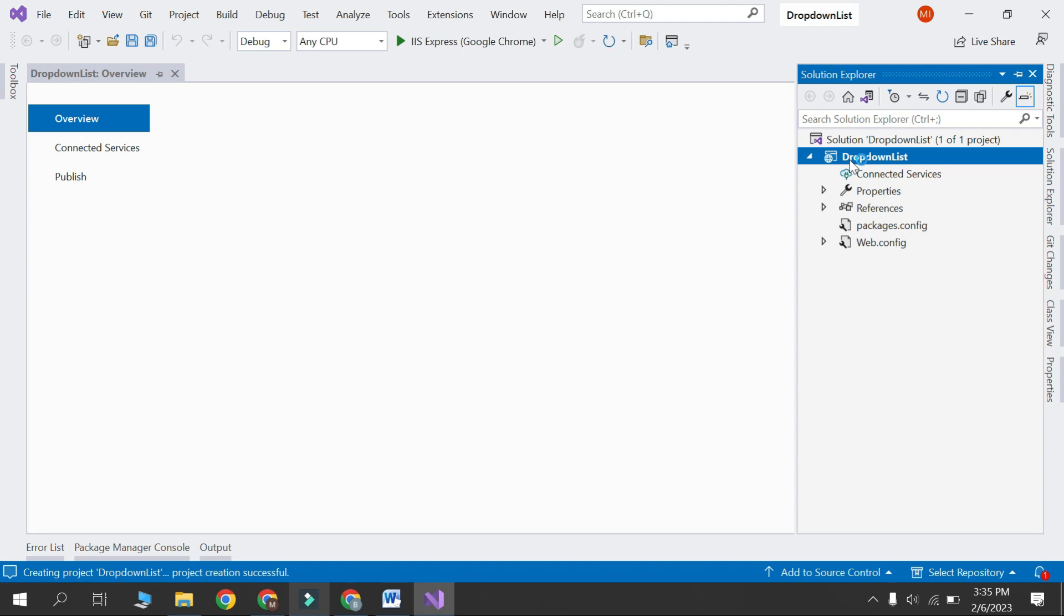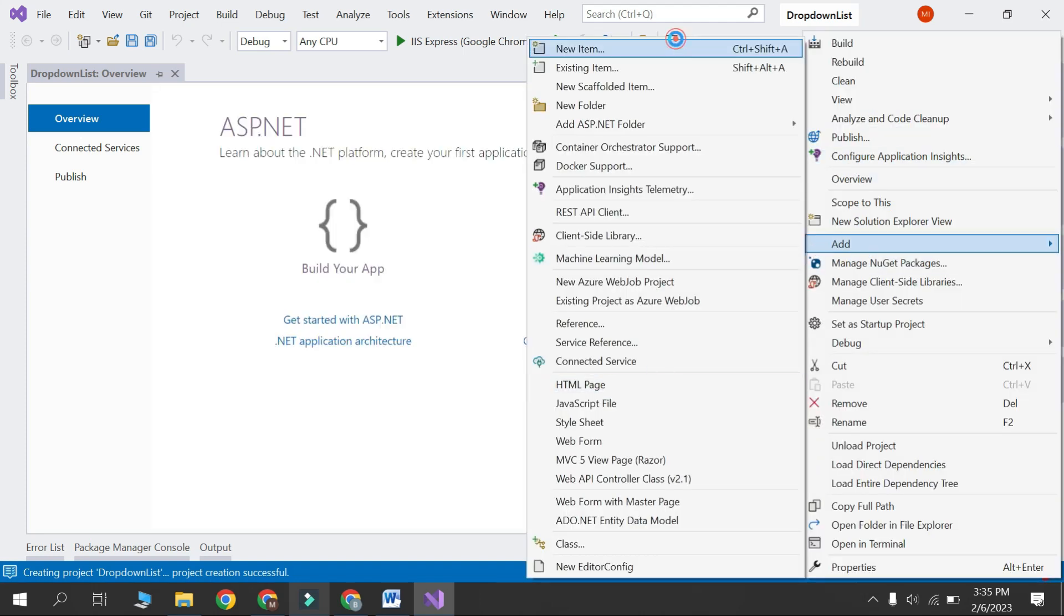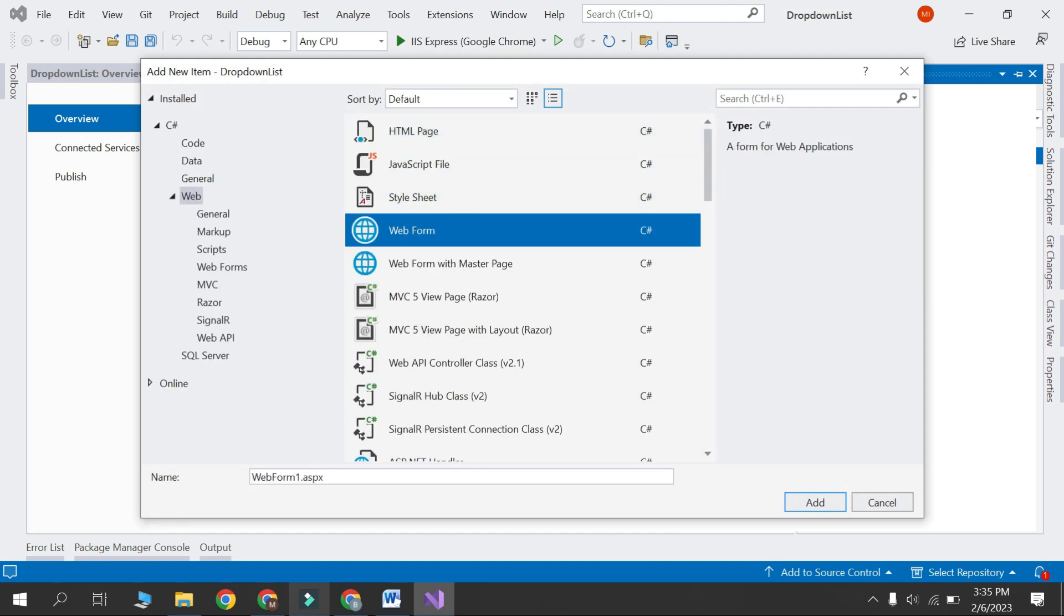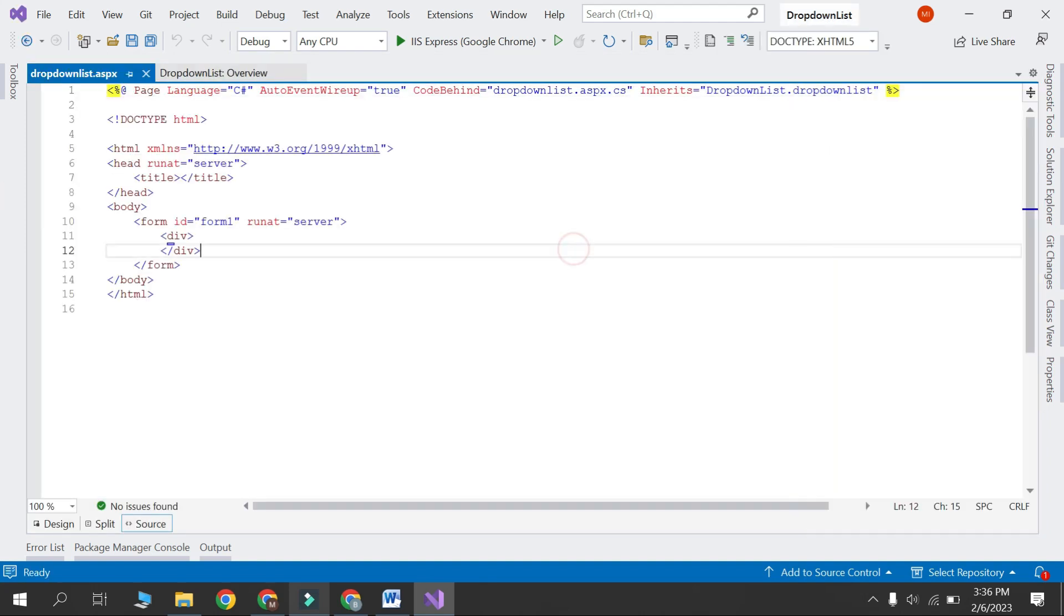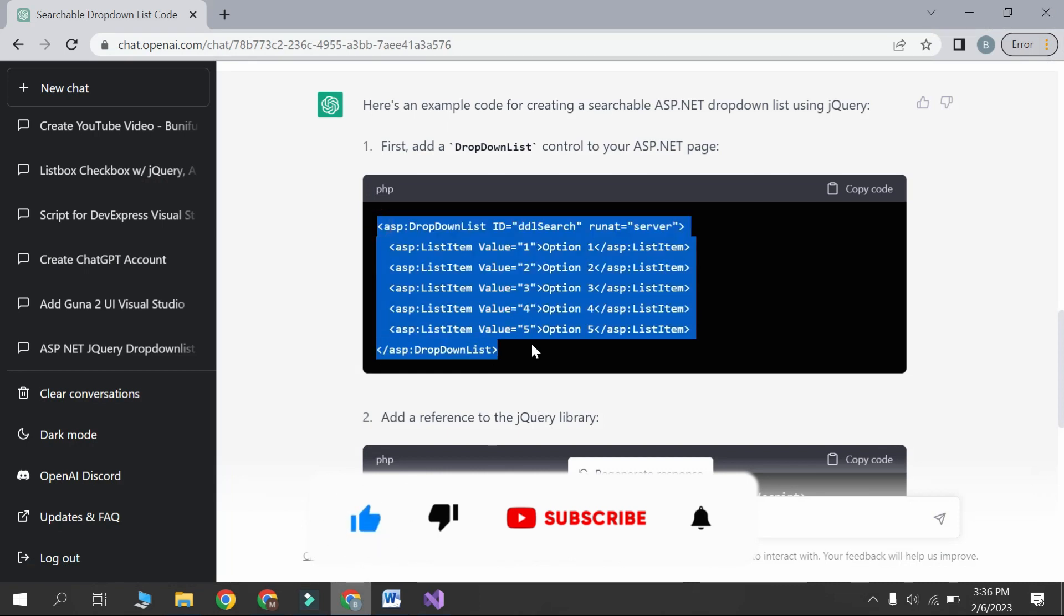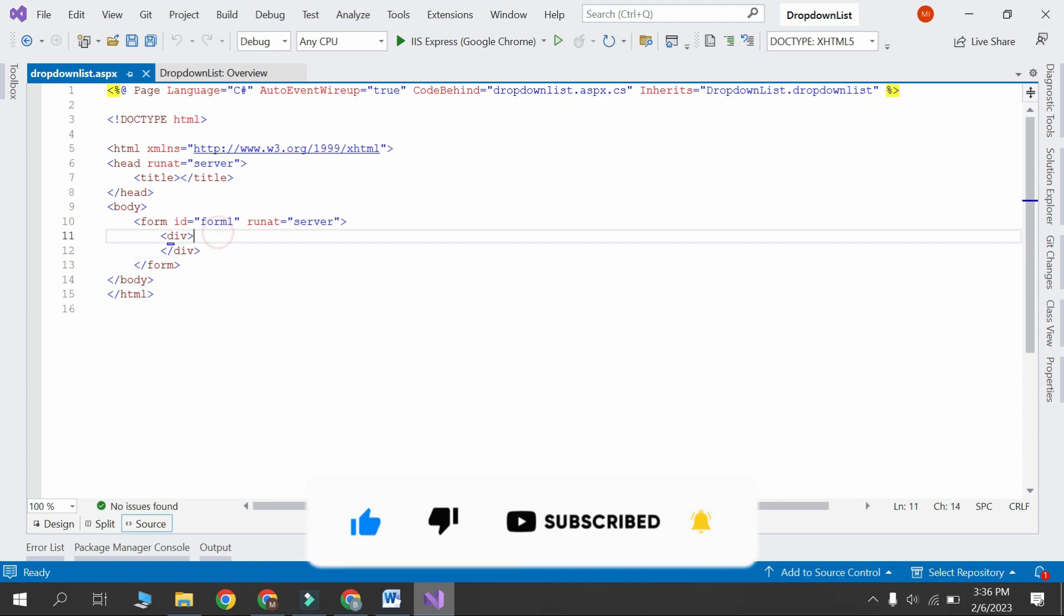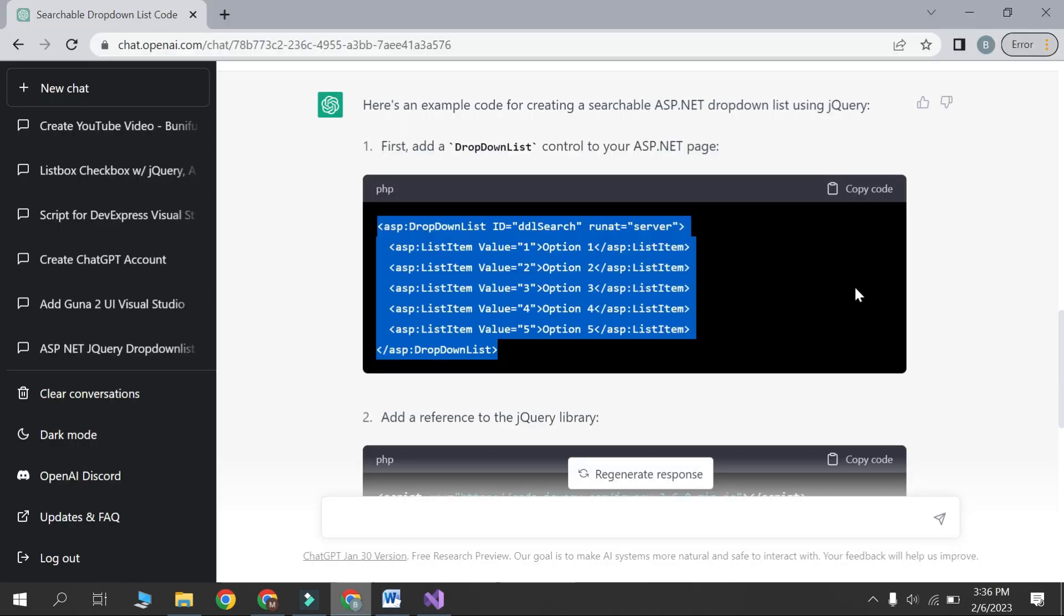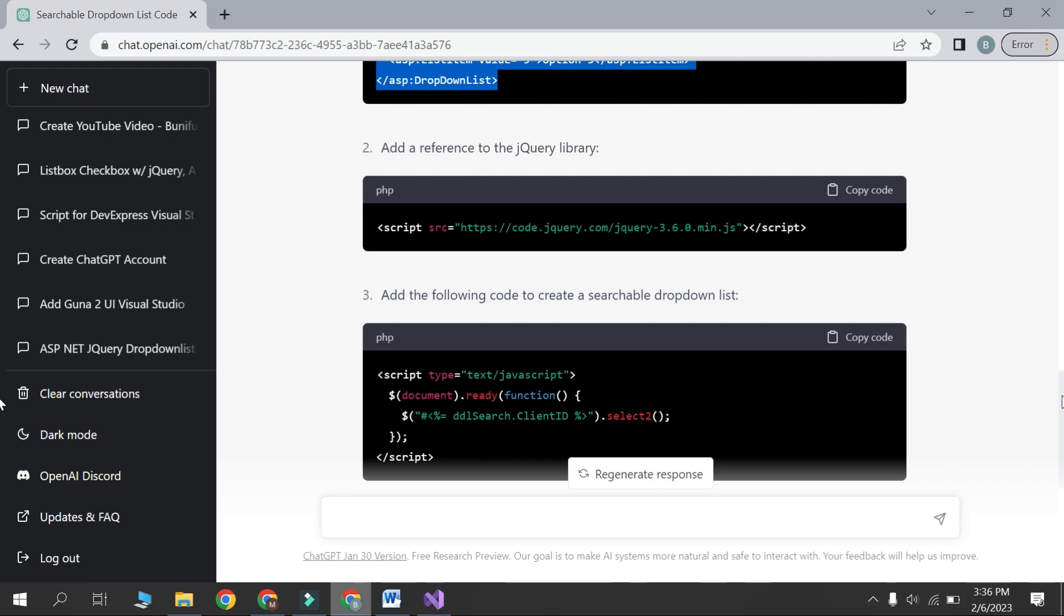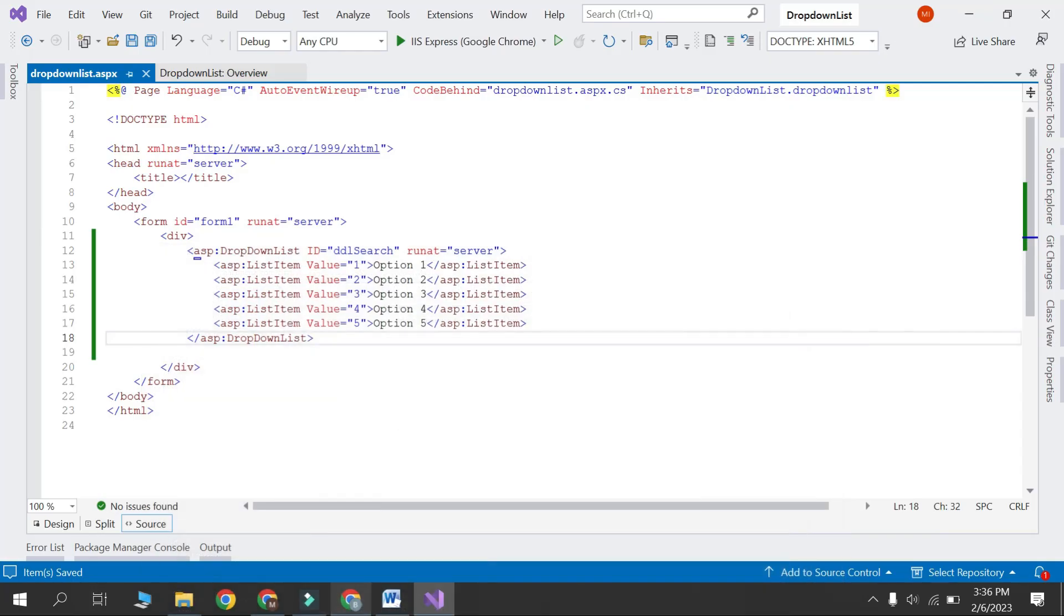Open solution explorer. Right click on project and add new item. Select web form and write any name and add. Now open ChatGPT and copy this code and paste it here.